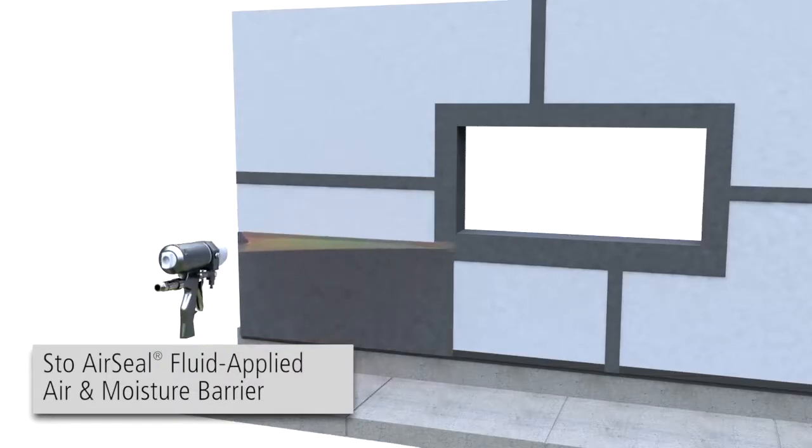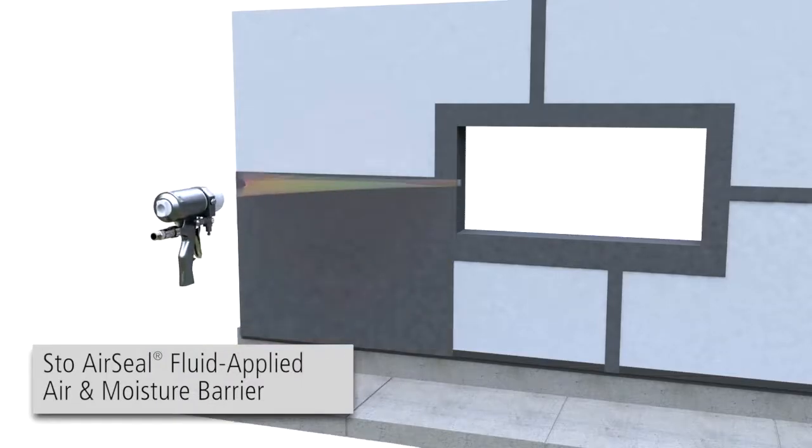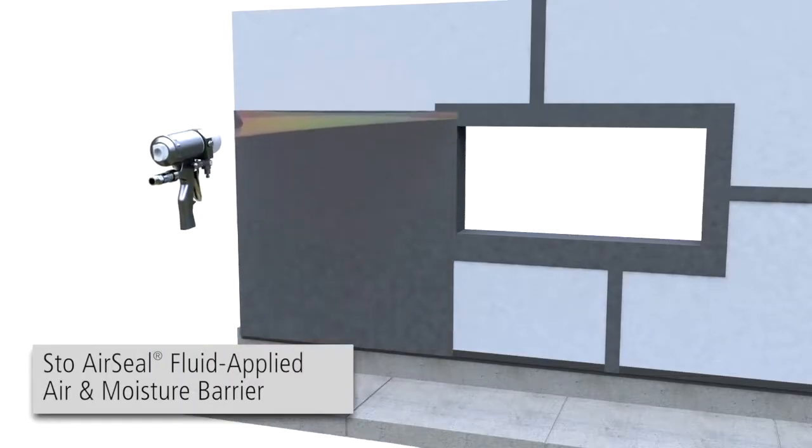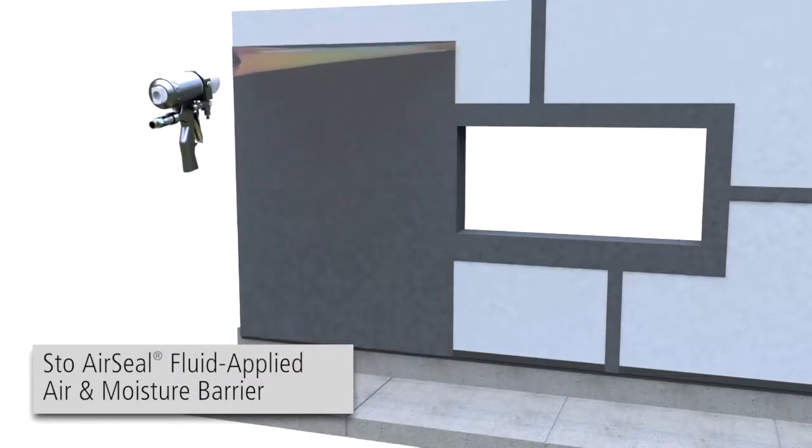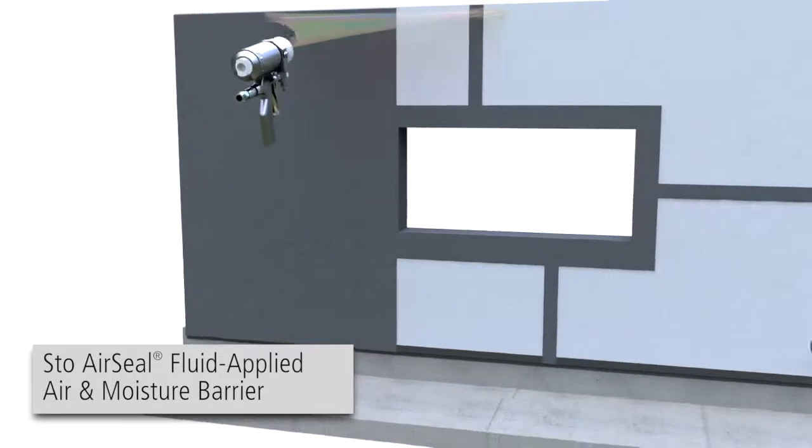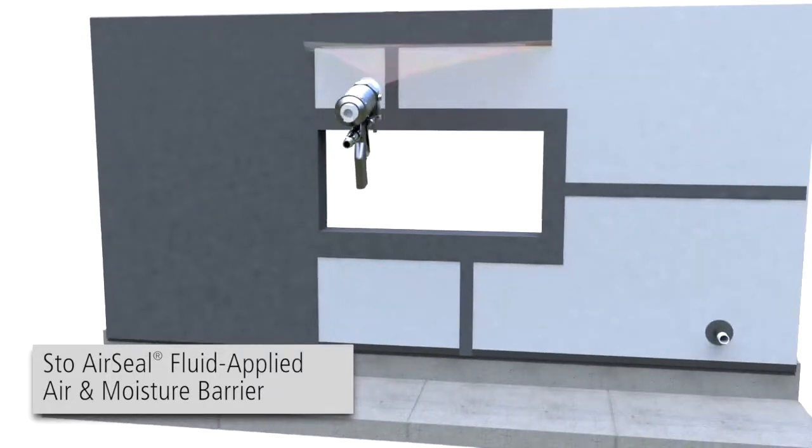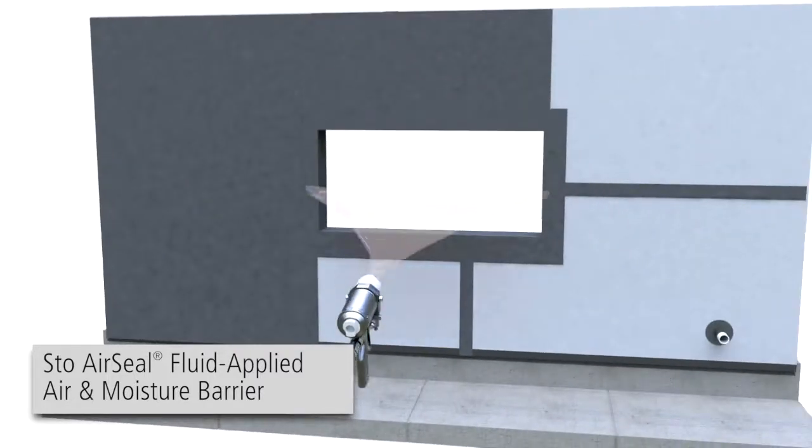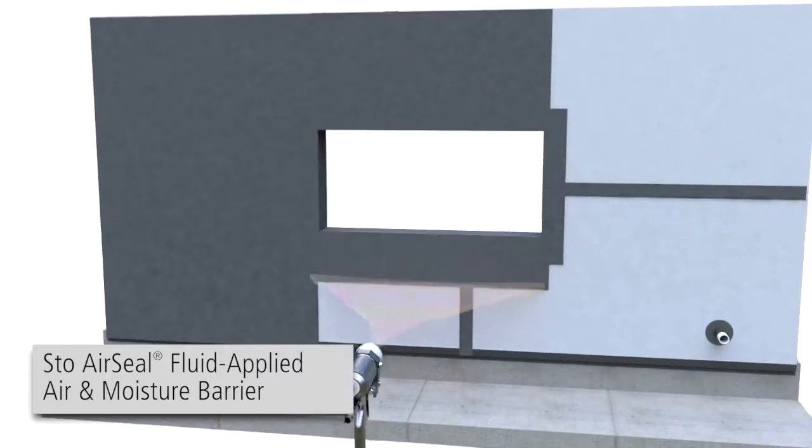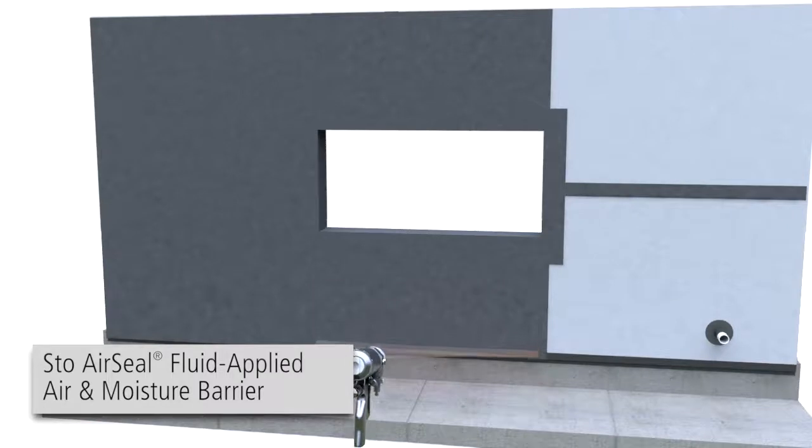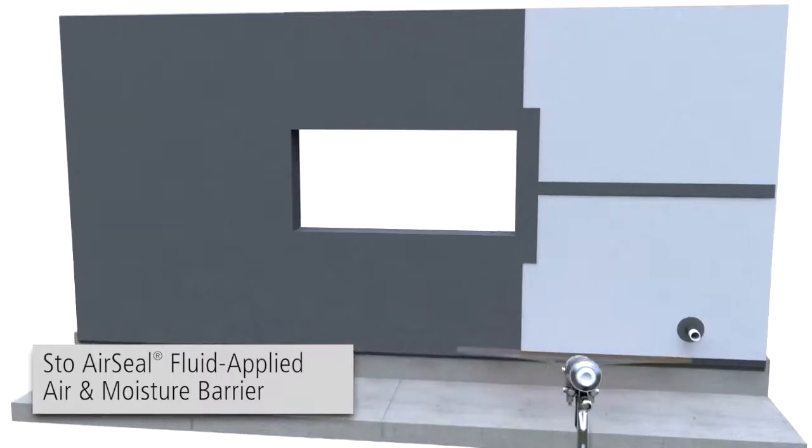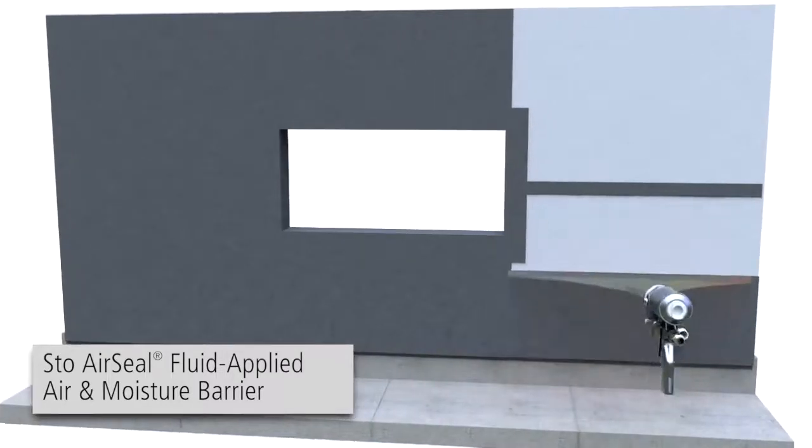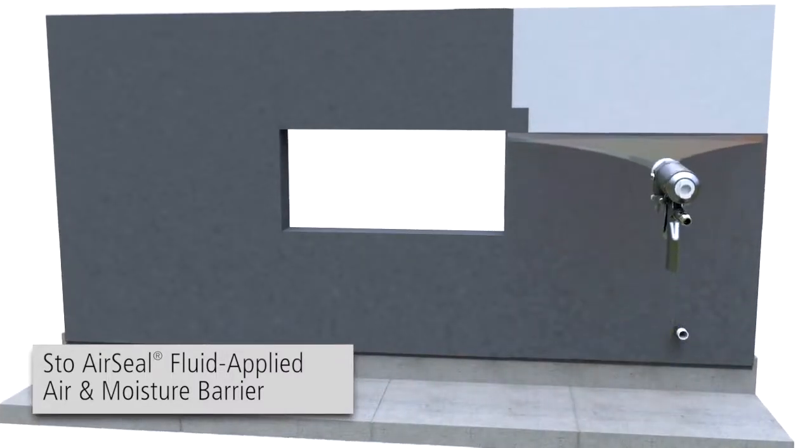StoAirSeal is a fluid applied air and moisture barrier that can be applied by spray or roller to a variety of substrates to create a continuous, seamless, waterproof air and moisture barrier beneath the StoVentec system.